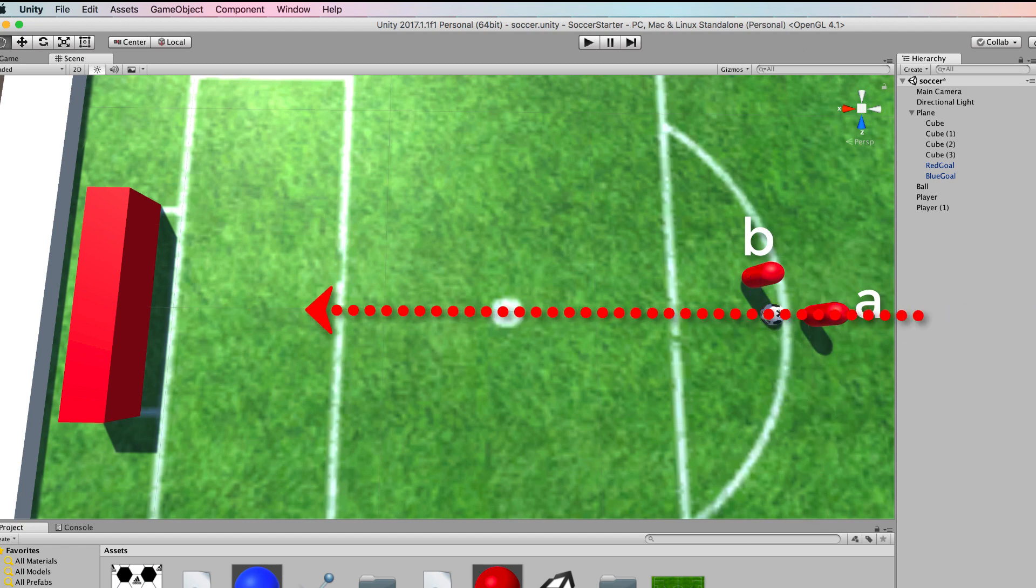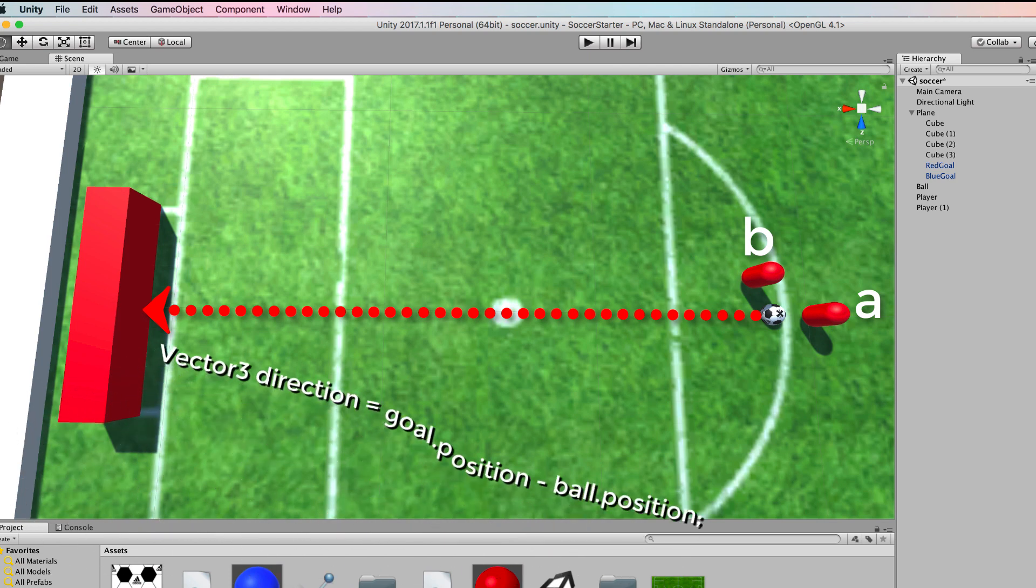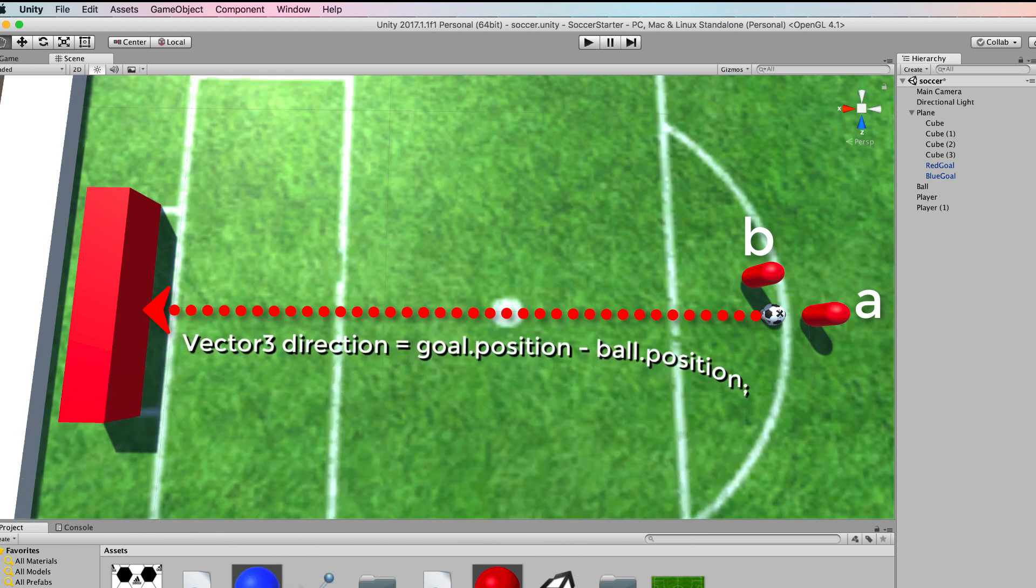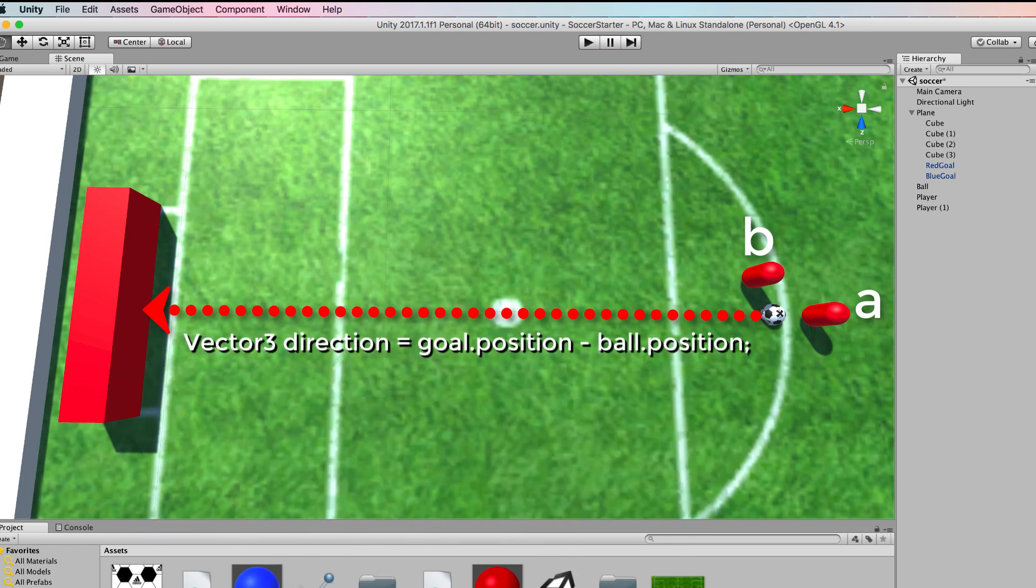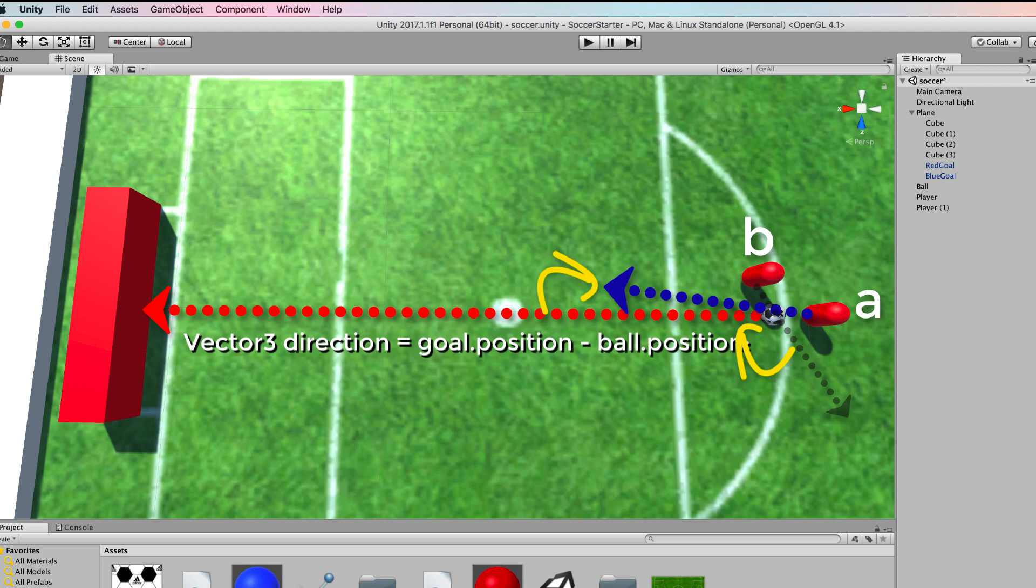We can draw a vector to represent the path the ball needs to travel to get to the goal and this is calculated by taking the ball's position away from the goal's position. If the agent kicks the ball it's going to push it in the direction of the agent's forward vector. We can tell using vector math that the agent will be kicking the ball towards the goal if the angle between the forward vector and the vector between the ball and the goal is sufficiently small.